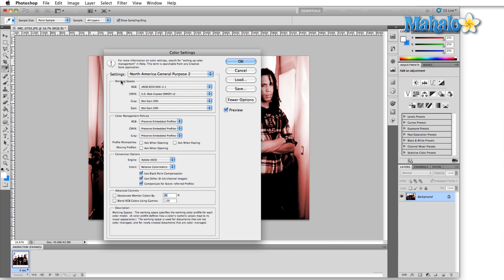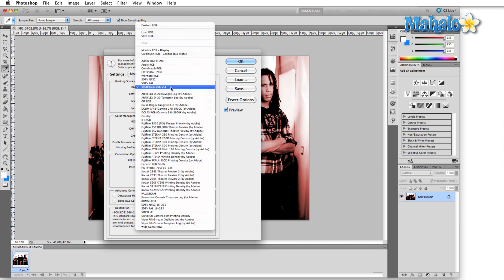As you can see, the default setting is North America General Purpose 2, and most of the time that's going to be just fine. But what I'm going to do here is I'm going to drop this down and set it to Adobe RGB 1998.